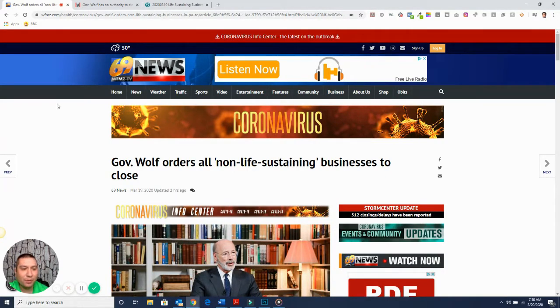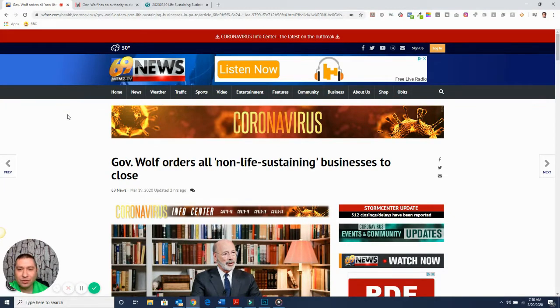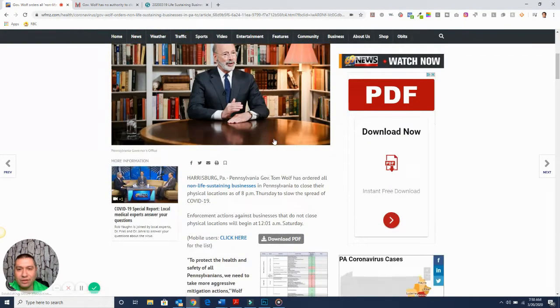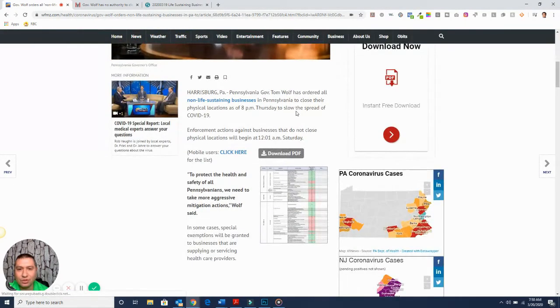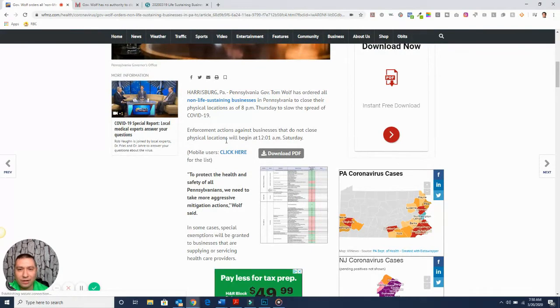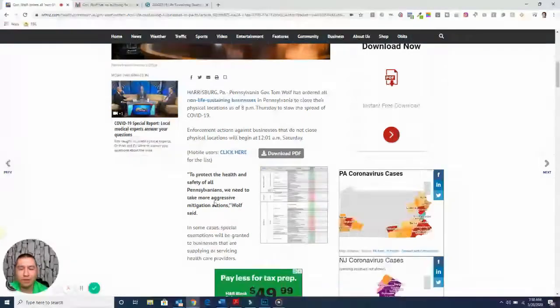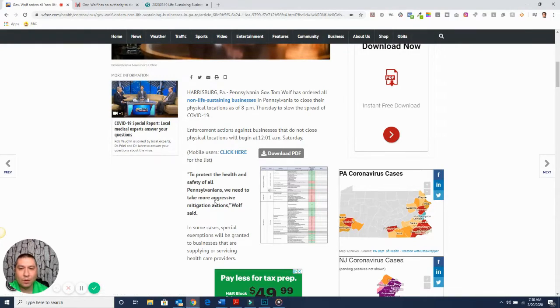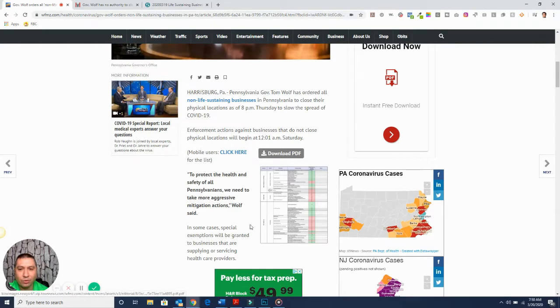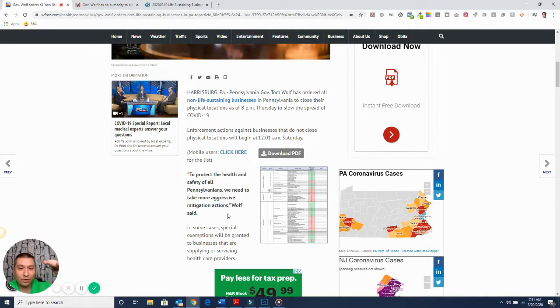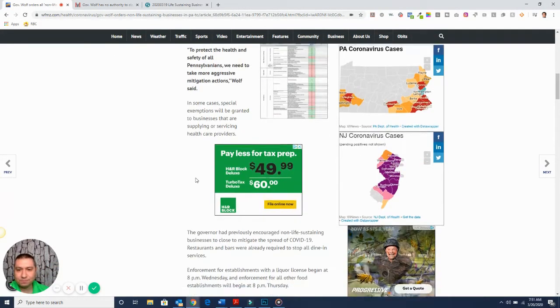Obviously, you're probably aware, but yesterday Governor Wolf decided that all non-essential life-sustaining businesses need to close to prevent the coronavirus. I'm going to have the link here. They require that you give them your information to download this document, but if you watch the video at the end, I'm actually going to go through every page. So if you don't want to download it, you can just watch the video, pause it where you need to be, and look up the information.